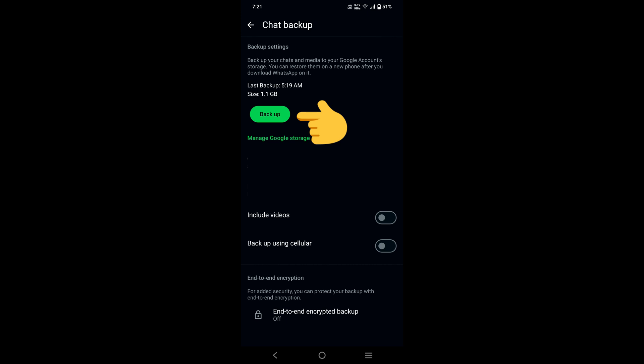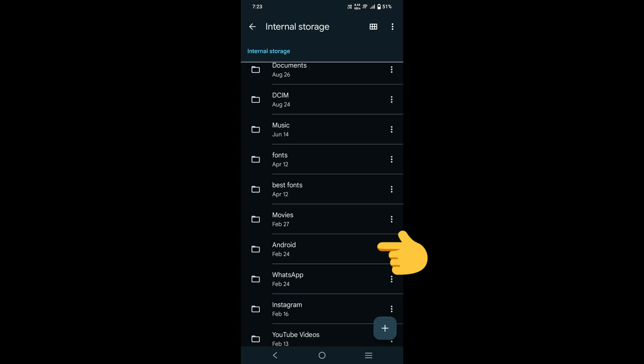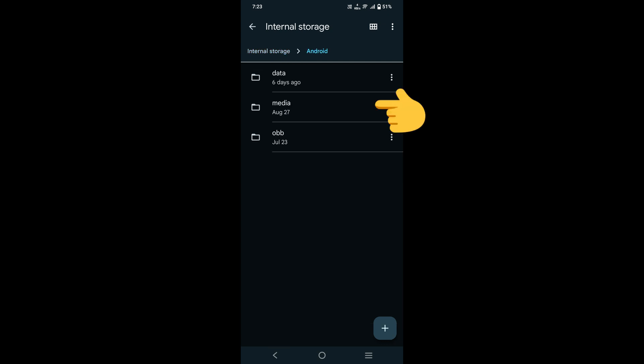After WhatsApp takes your backup, close the app and go to the file manager. Click on Android, then click on Media. After clicking on Media, go to the com.whatsapp folder.